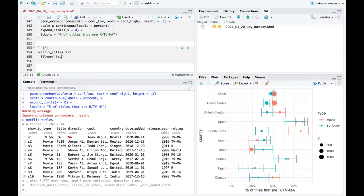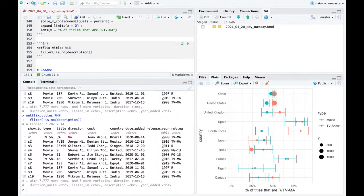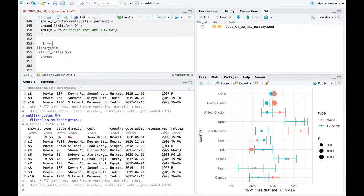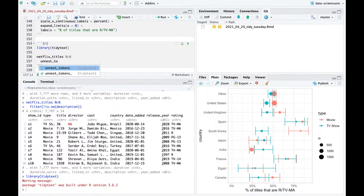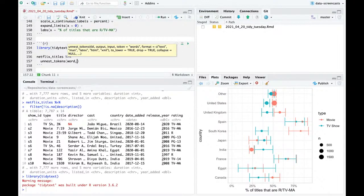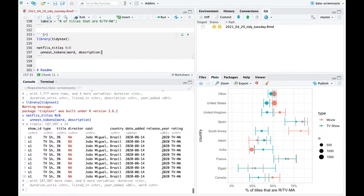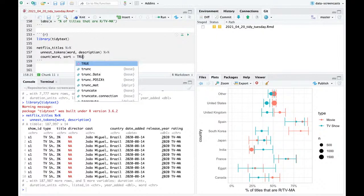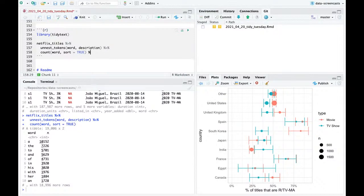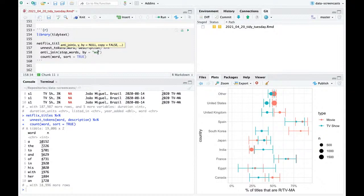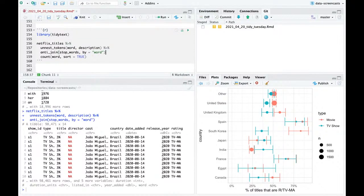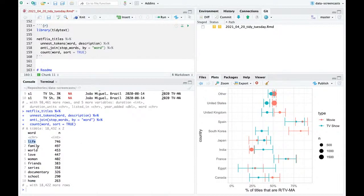I'm going to load up tidy text. For more on tidy text, see the book Text Mining in R published by myself and Julia Silge. I'll do unnest_tokens word from description, then count word. What are the most common words in descriptions? Pretty boring — I can join with a pre-set set of stop words from tidy text. Now if I count them, it's at least a little more interesting: life, family, world, love, women, friends, series, documentary, school, home.